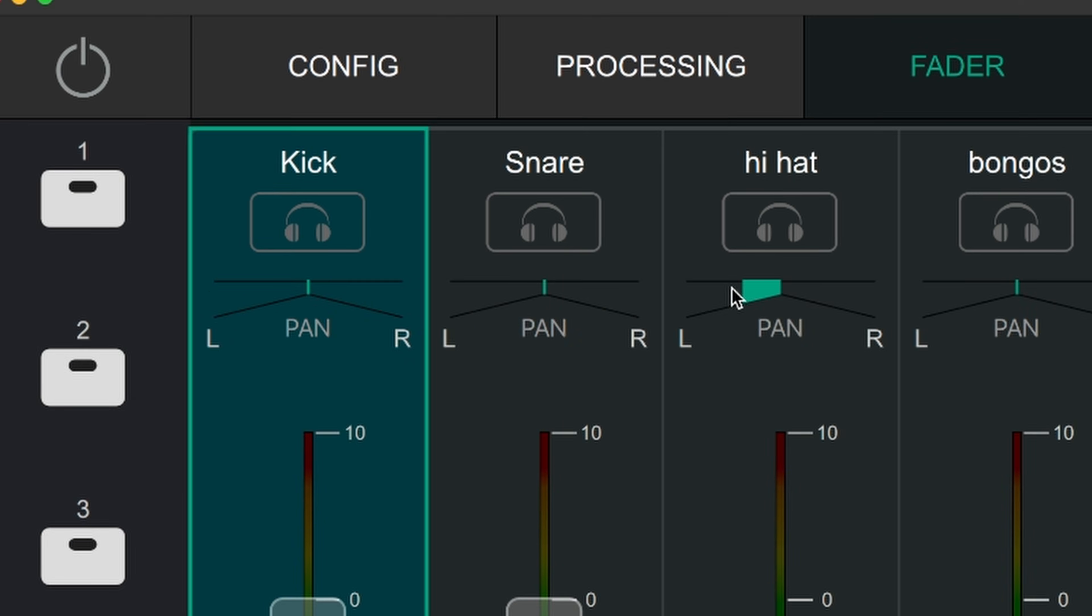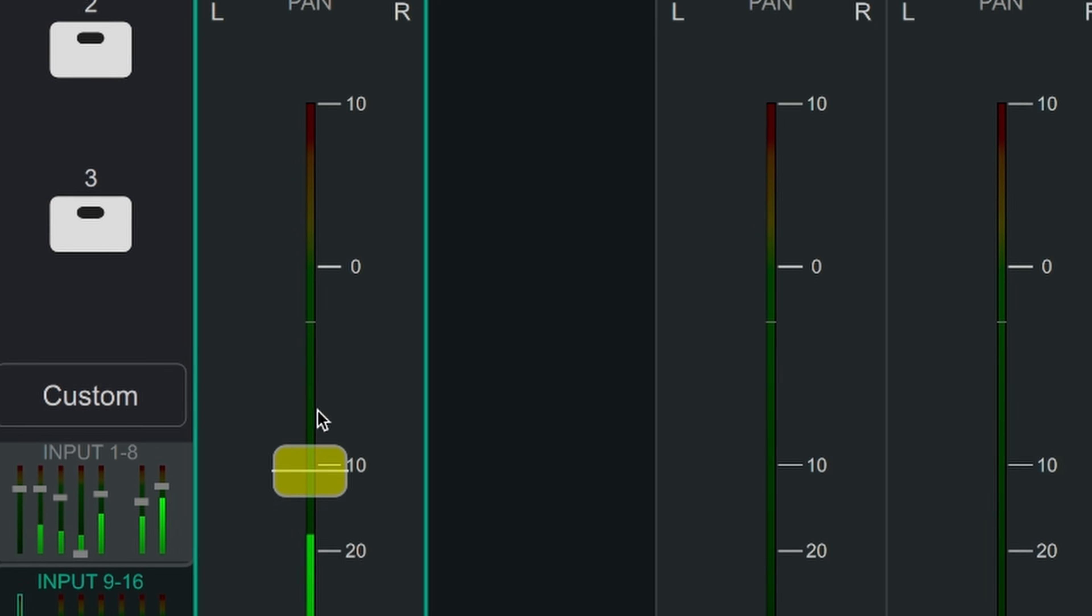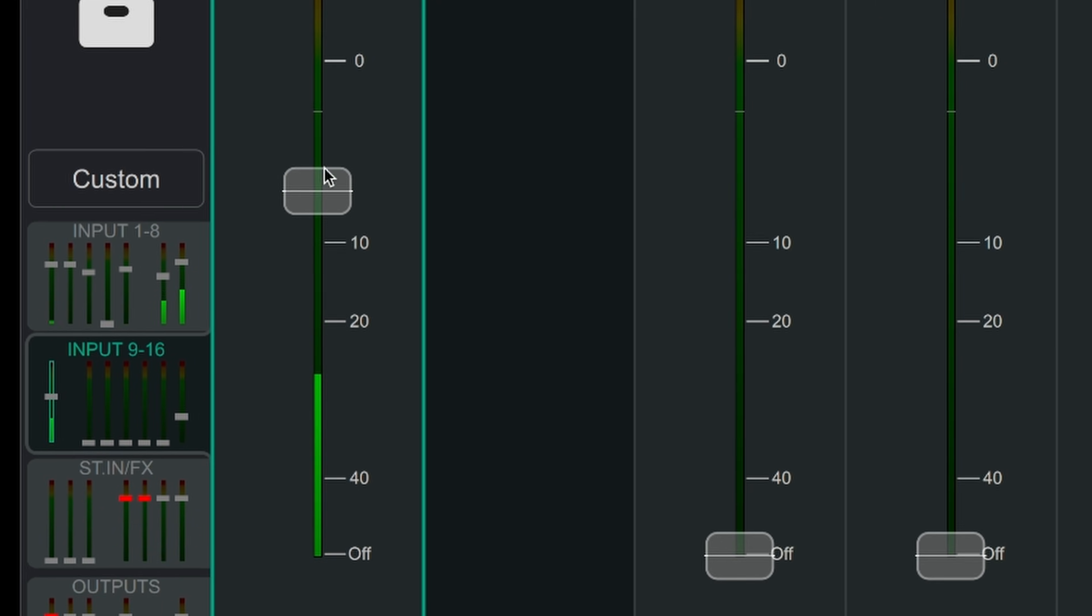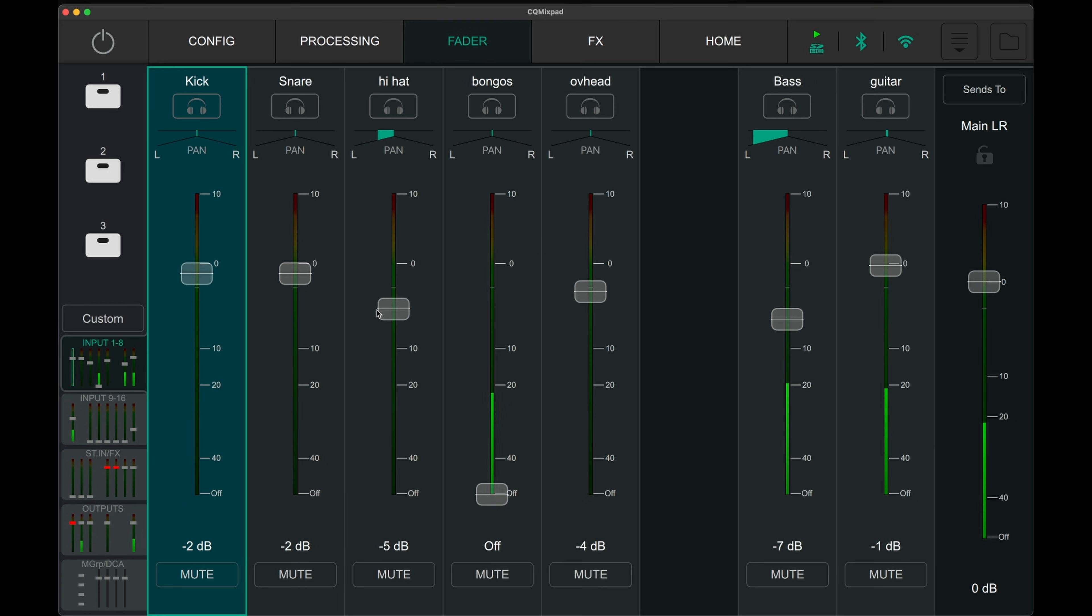Starting from the top, each channel displays the name and color set in the config page, then the listen button, the pan slider, the main channel fader, the dB change amount, and the mute button.